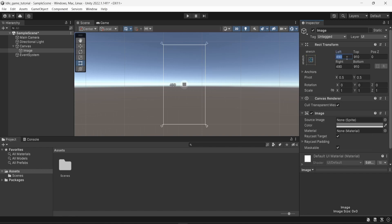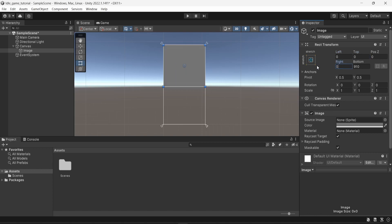And once I've done that, I will change the values of all the components. So left, top, right and bottom to zero. So left zero, top zero, right zero and bottom zero.